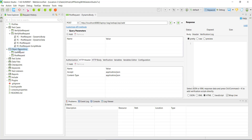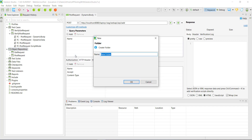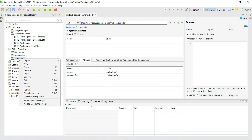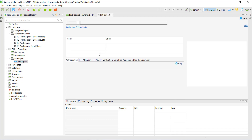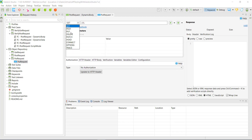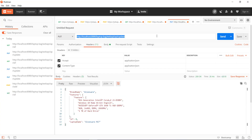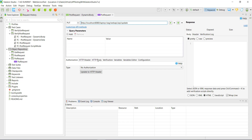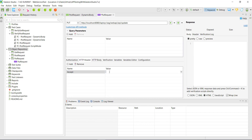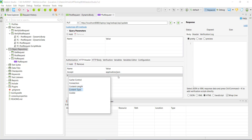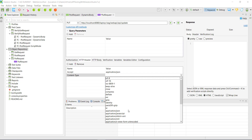In Katalon Studio, under the object repository, I will create a new directory called PUT request. Inside this I am going to create a new web service request. The HTTP method is PUT and this is the endpoint URL. Then I will specify the headers — accept is the header name and its value is application/JSON.